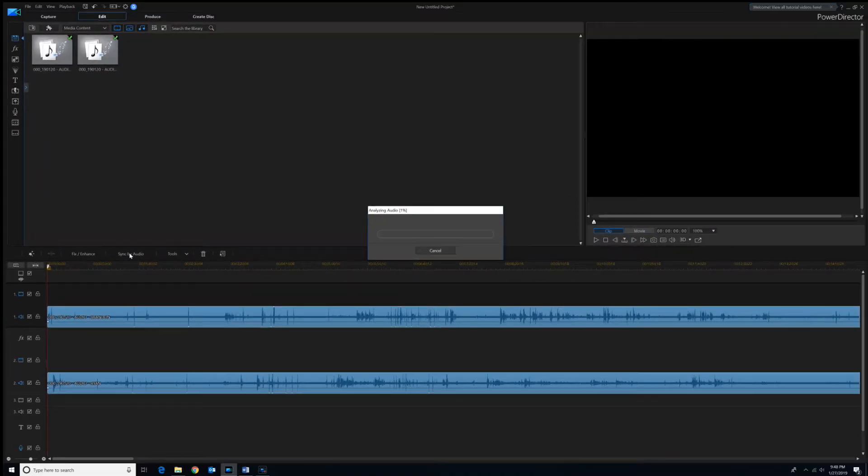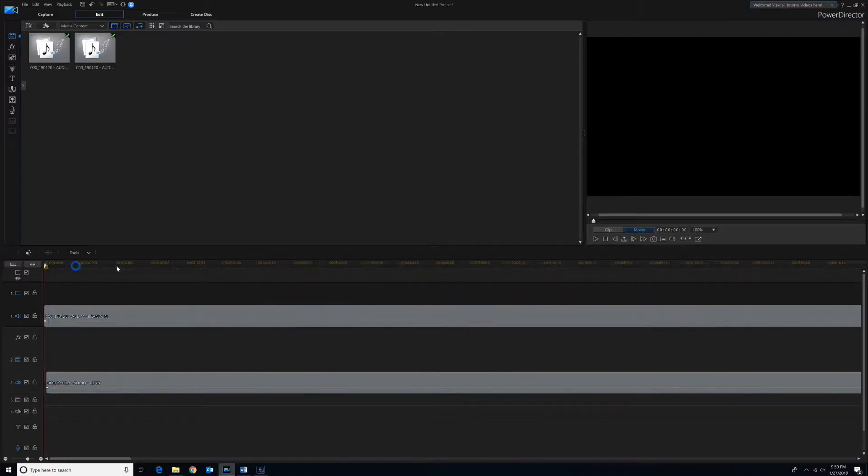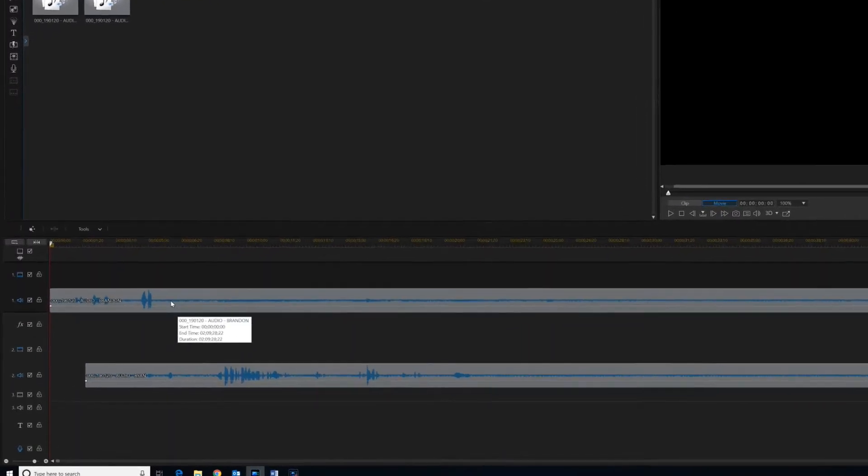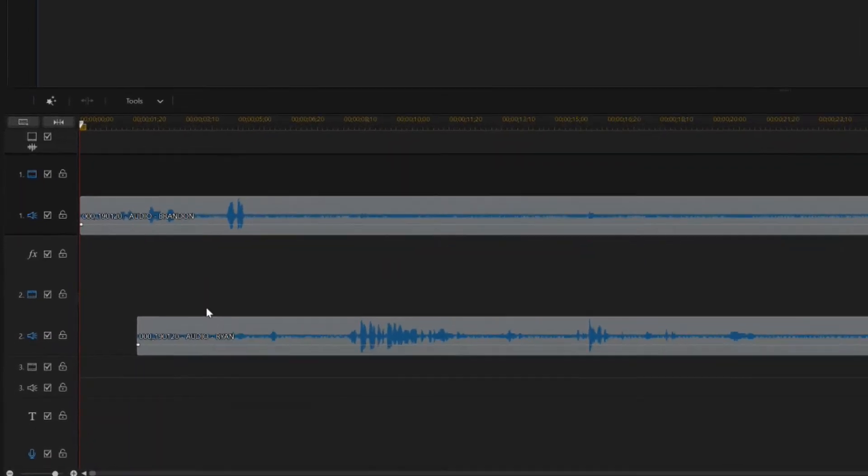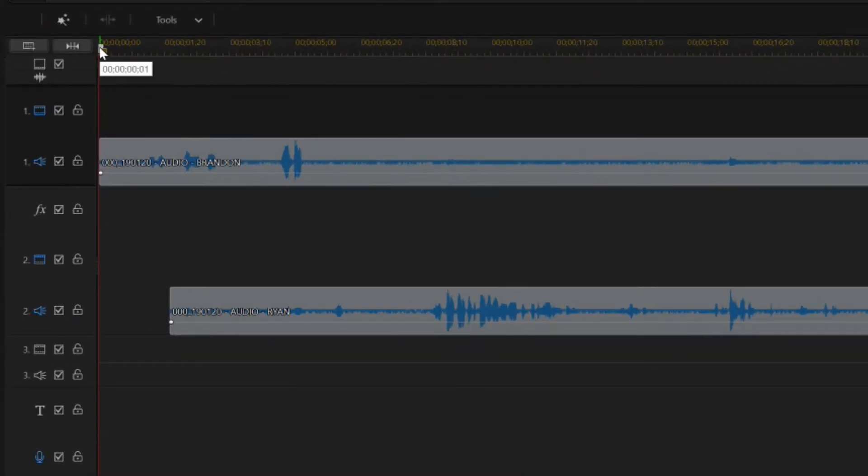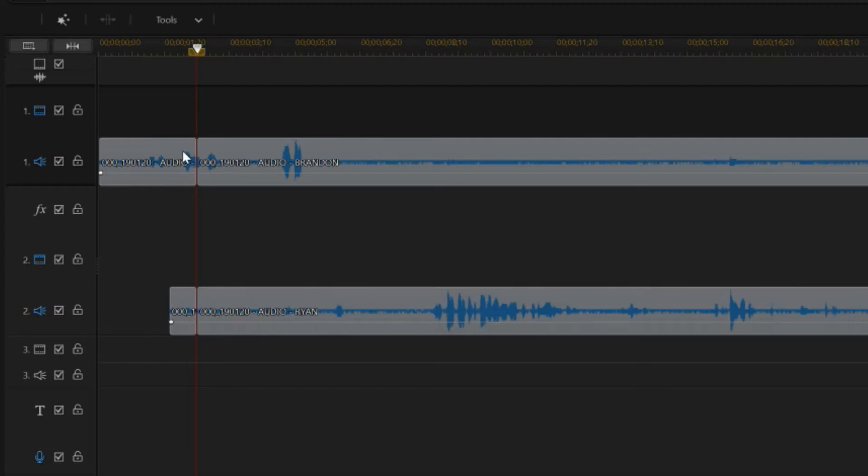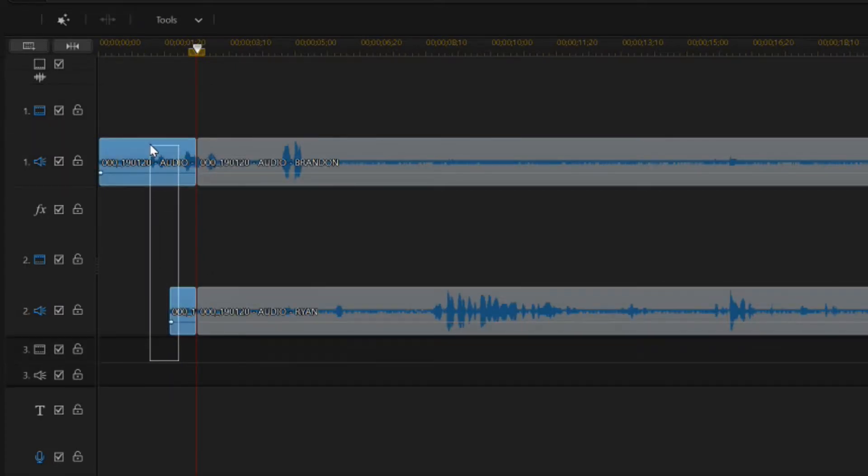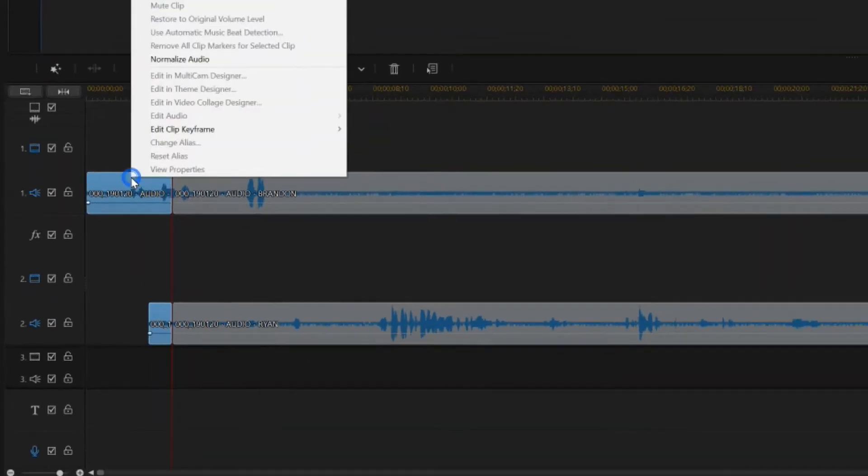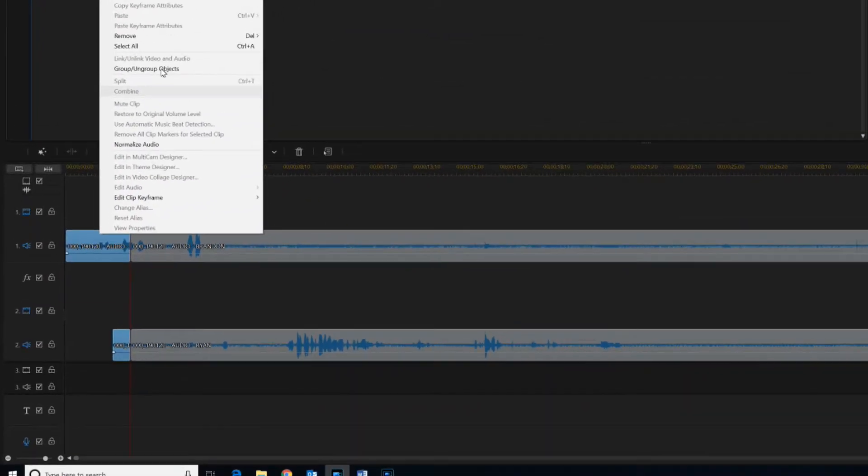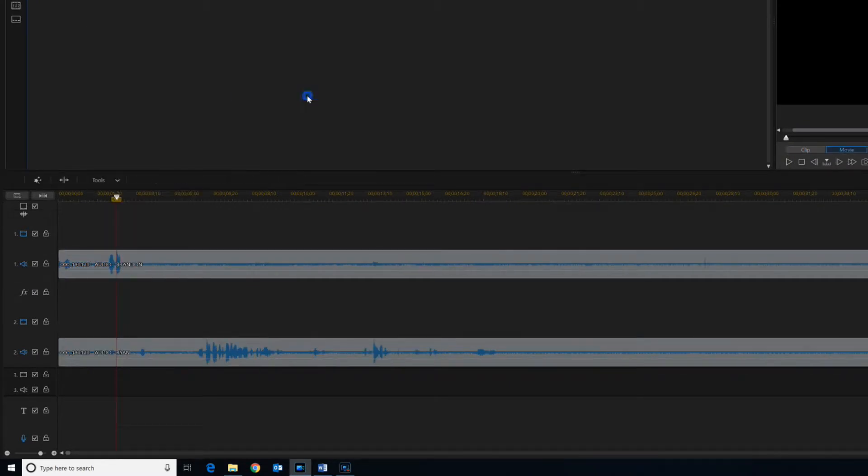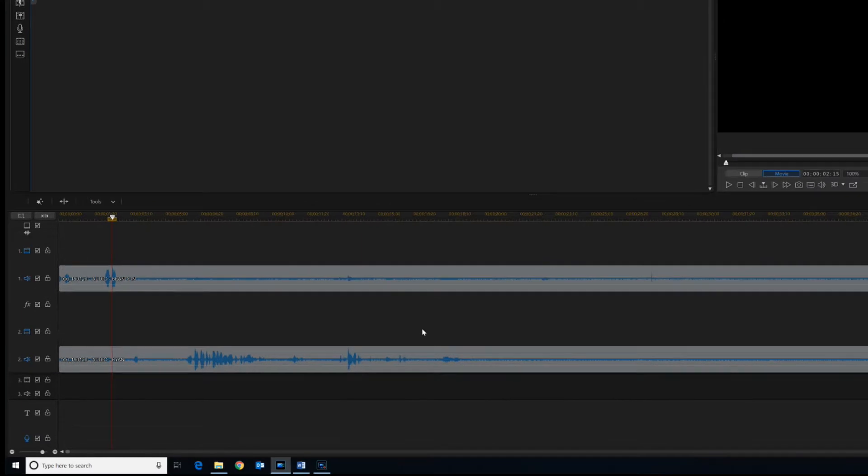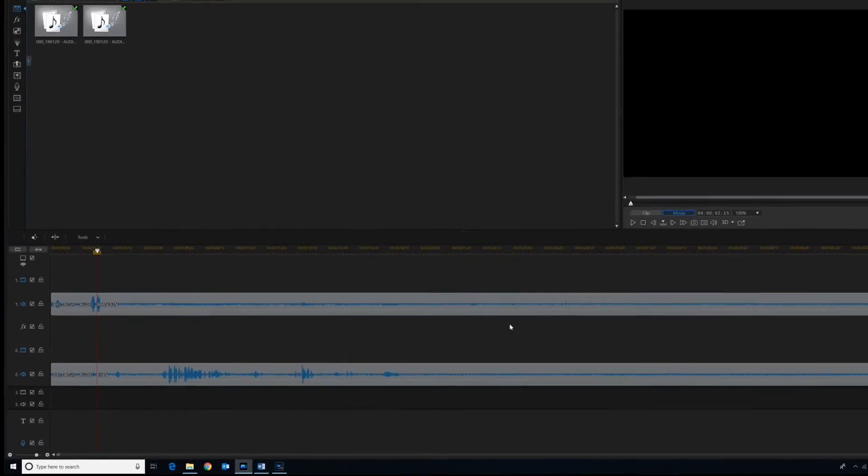I'll fast forward through this so that you don't have to see the whole thing sync. Okay, so now that those are synced together, if we zoom in here, you can see that Brandon turned his microphone on slightly before Ryan did. So we're just going to chop the beginnings off of these and then we'll cut and fill gap and move all clips. So now these should be synced up pretty well perfectly.